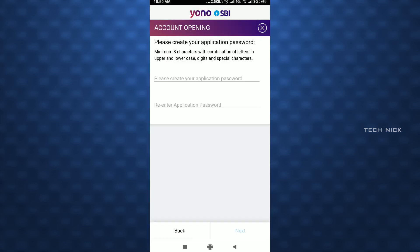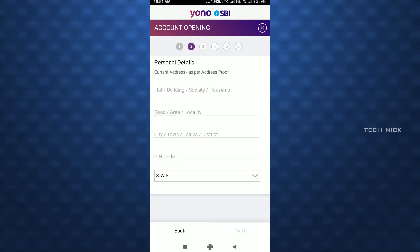Enter the application password — it must have capital letters, small letters, special characters, and numbers. The first letter should be a capital. Create the password and click Next. Now enter the address: flat/door number, street, city, and district. Make sure the pin code is correct.